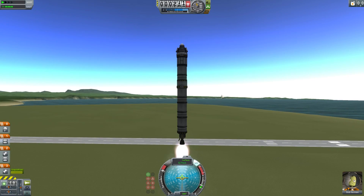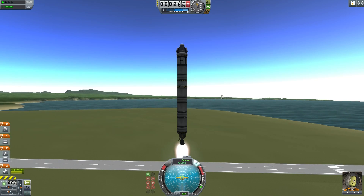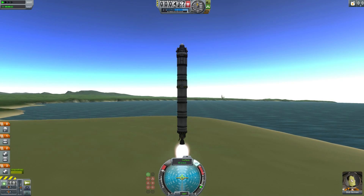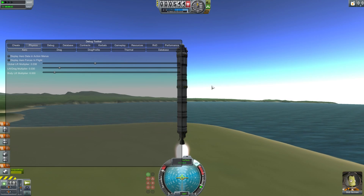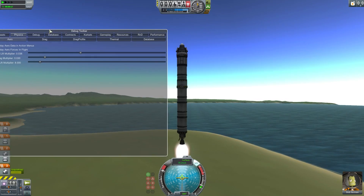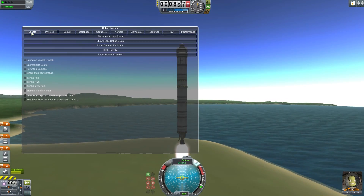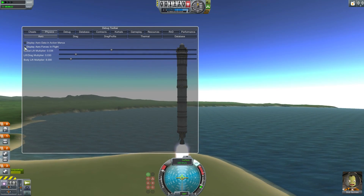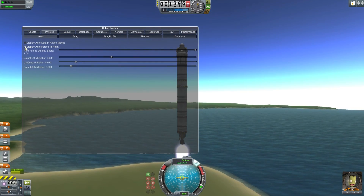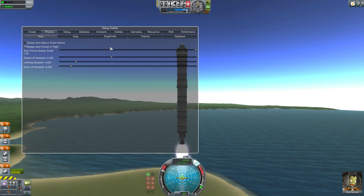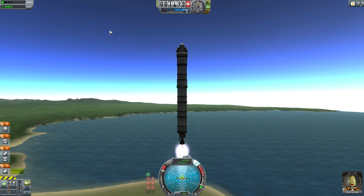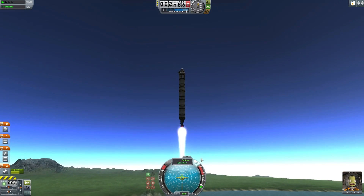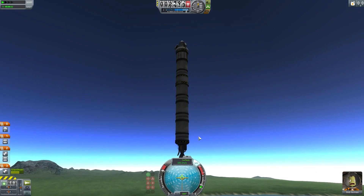The best way to find out how the aerodynamics is affecting anything is to use the debug menu. Alt and F12 will bring up the debug toolbar, and there's a bunch of buttons here. Cheats obviously gives you infinite fuel and everything, but under physics you have 'display aero forces in flight.' That will create these little red force vectors acting on your spacecraft.